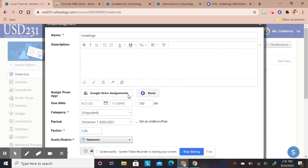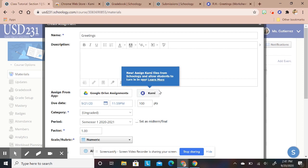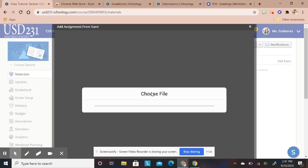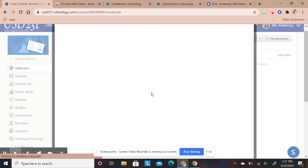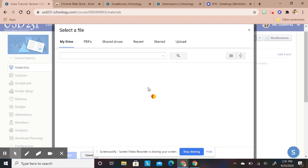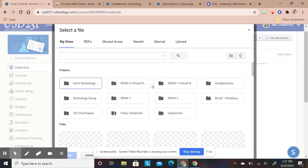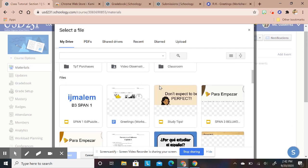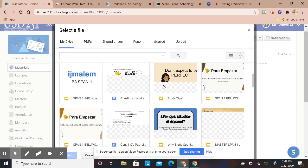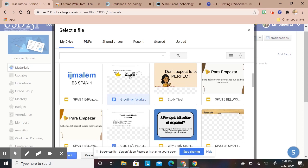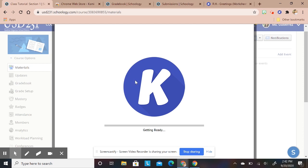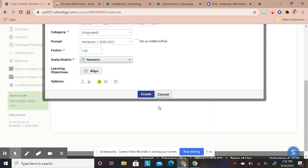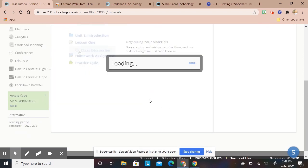You're going to click on Kami and once you load the extension this will give you an option. Kami is going to pop up and then it's going to ask you what do you want to use Kami with. I have different ones on here but I'm going to go ahead and use my greetings worksheet.